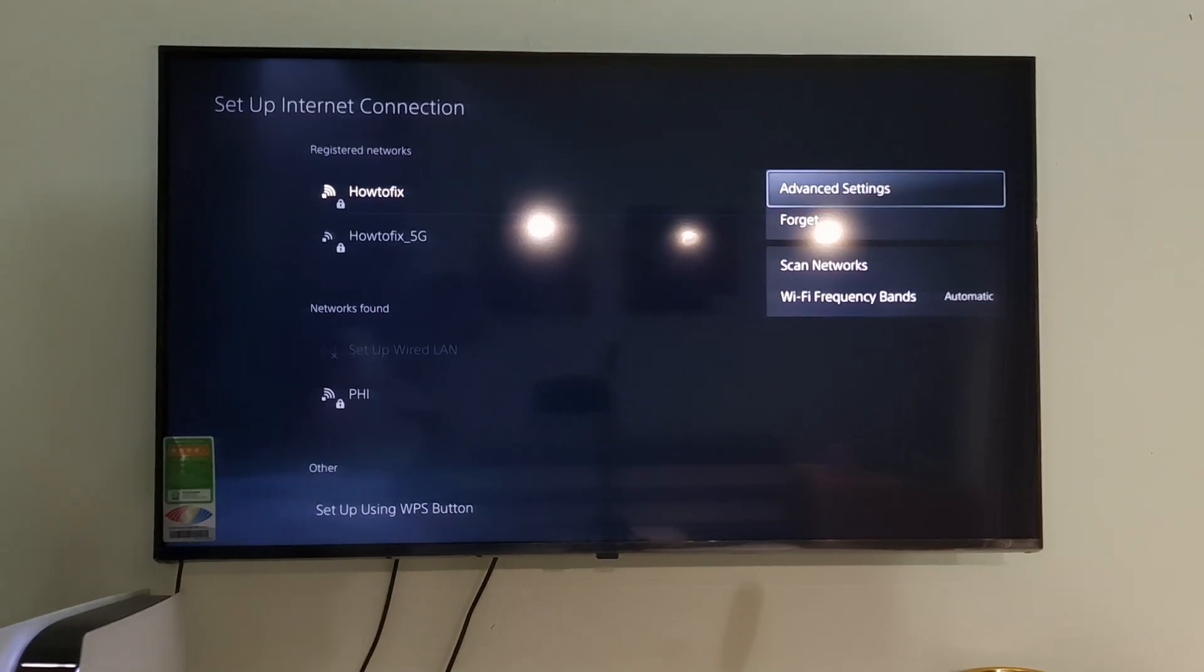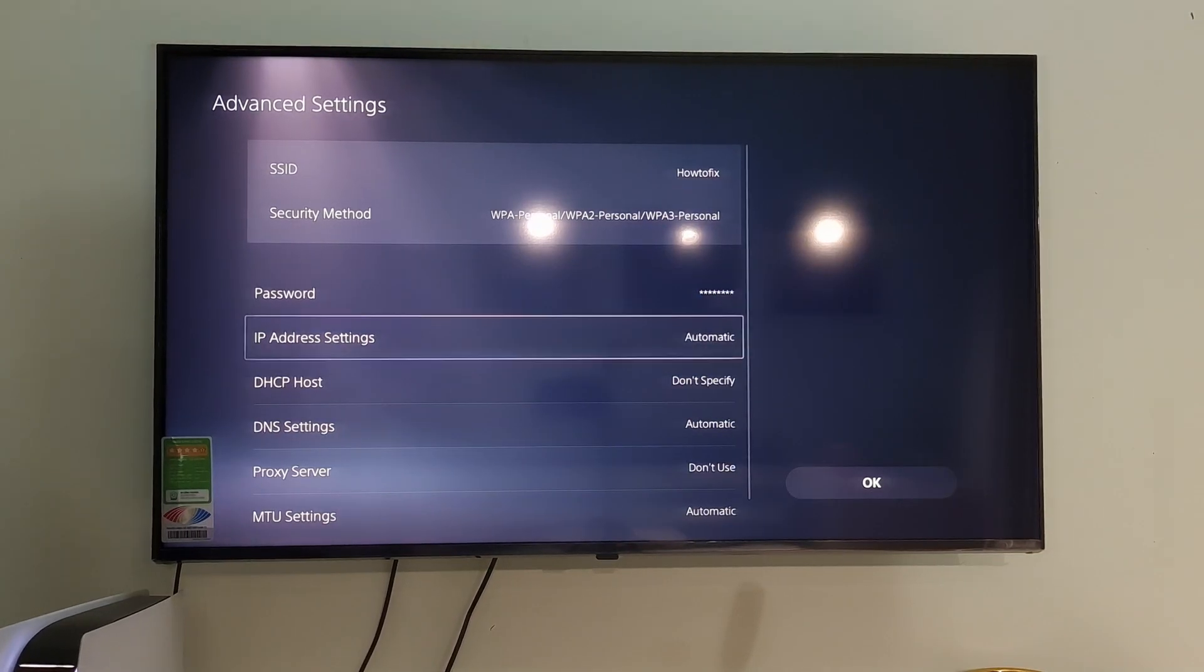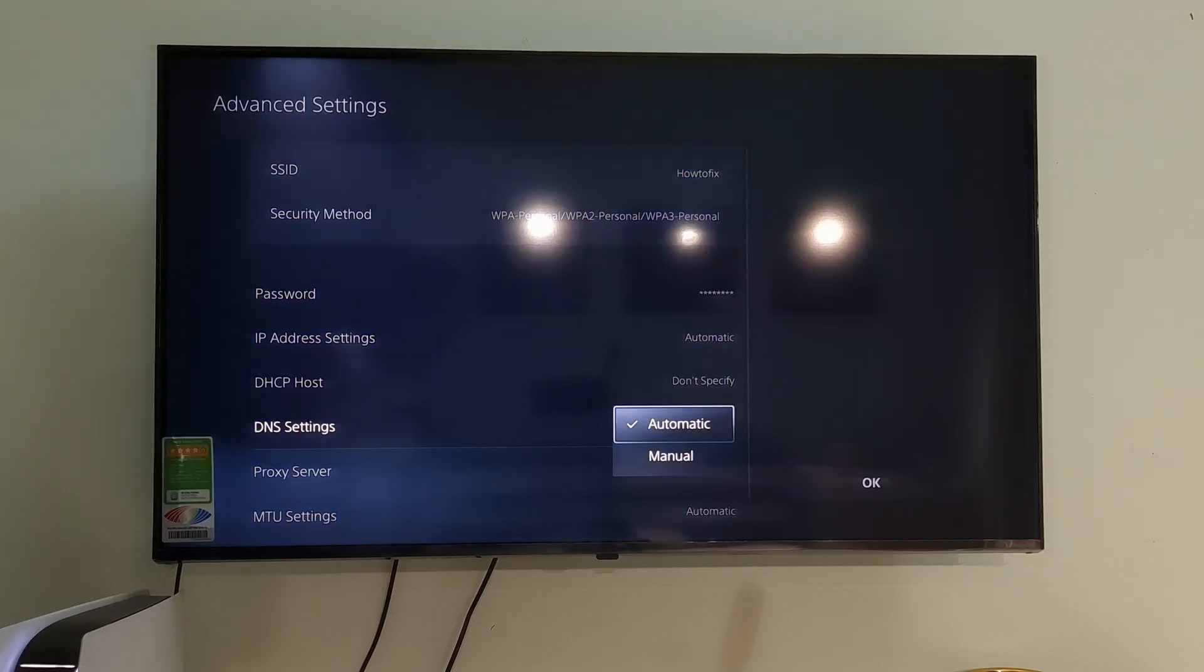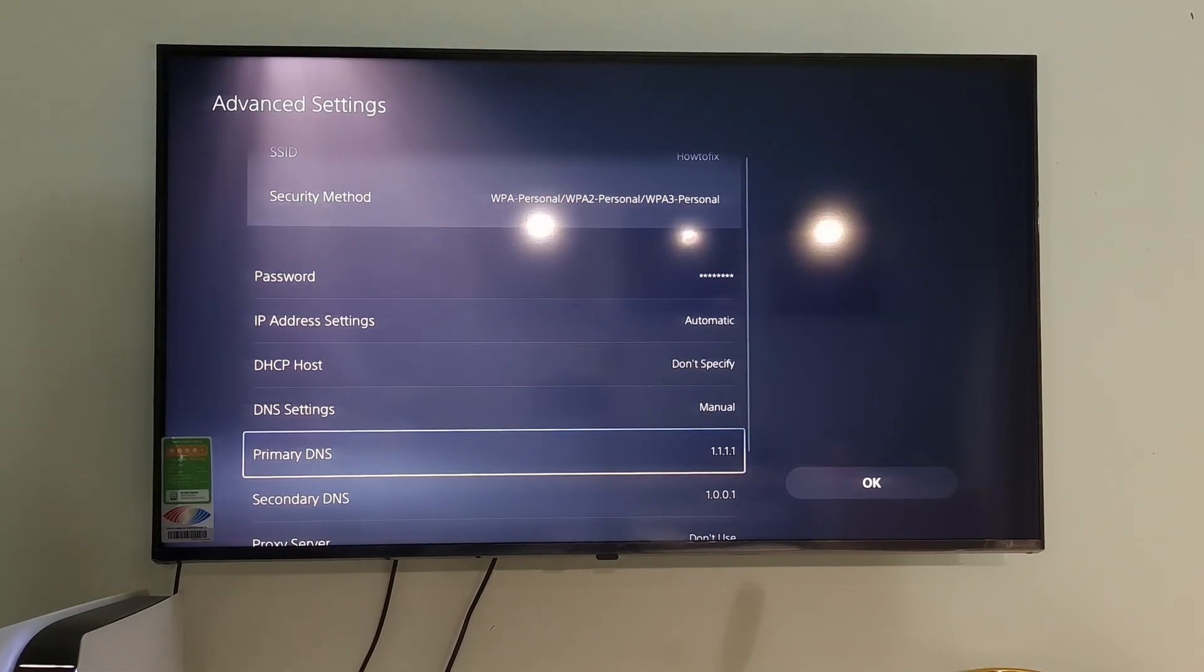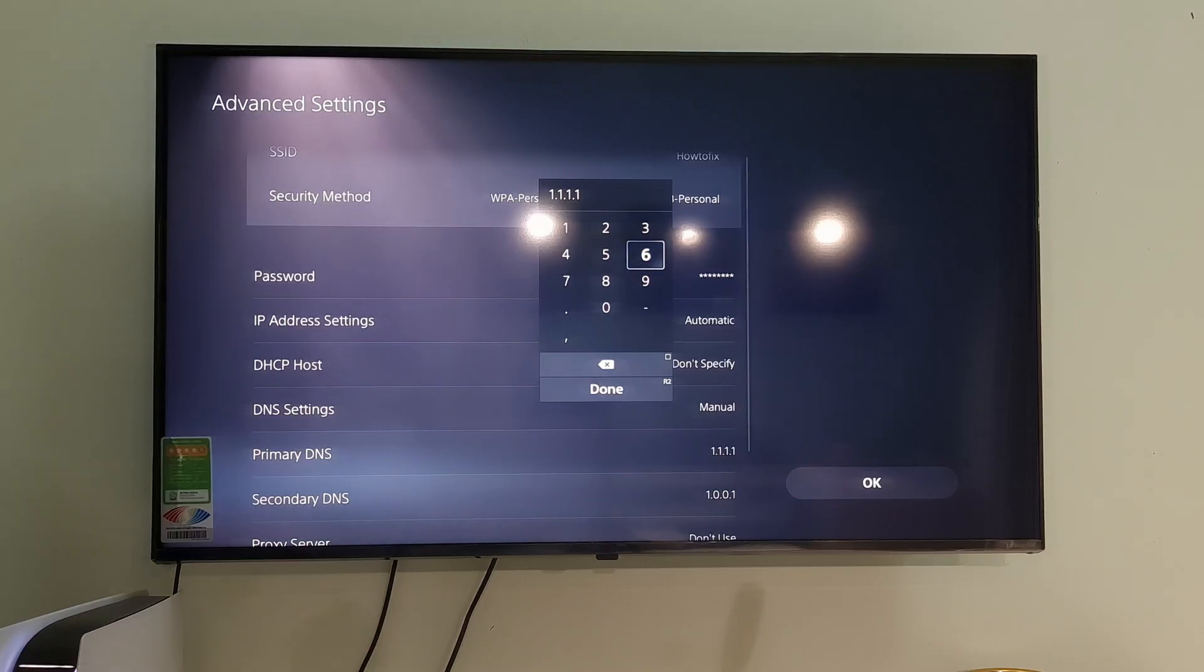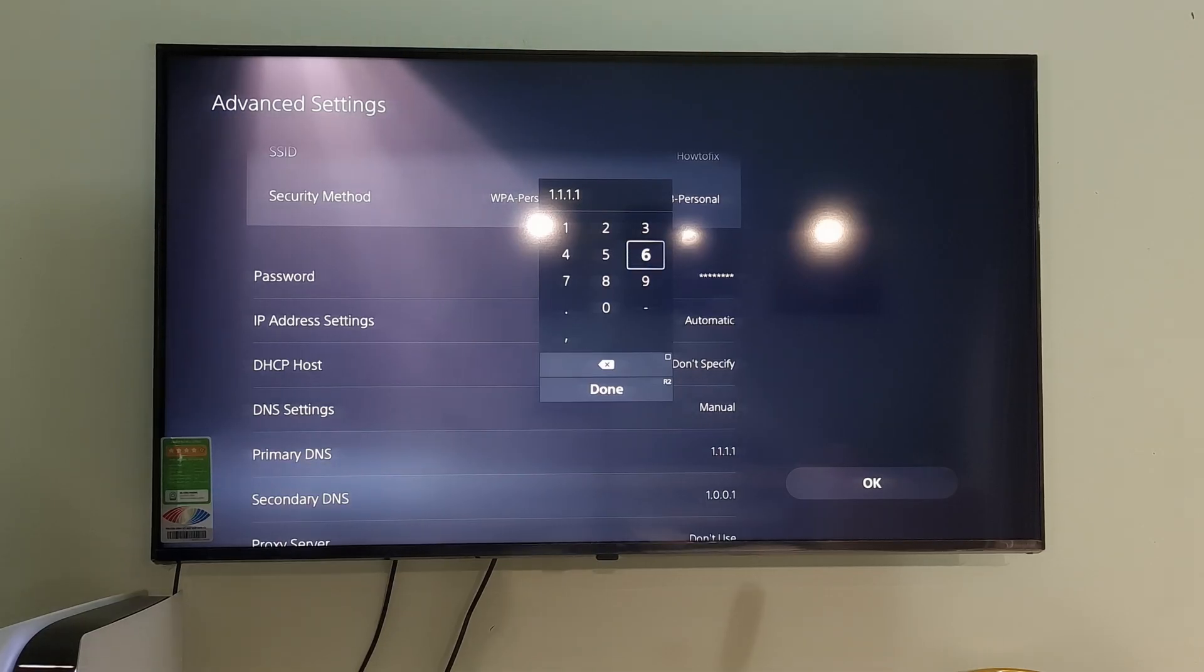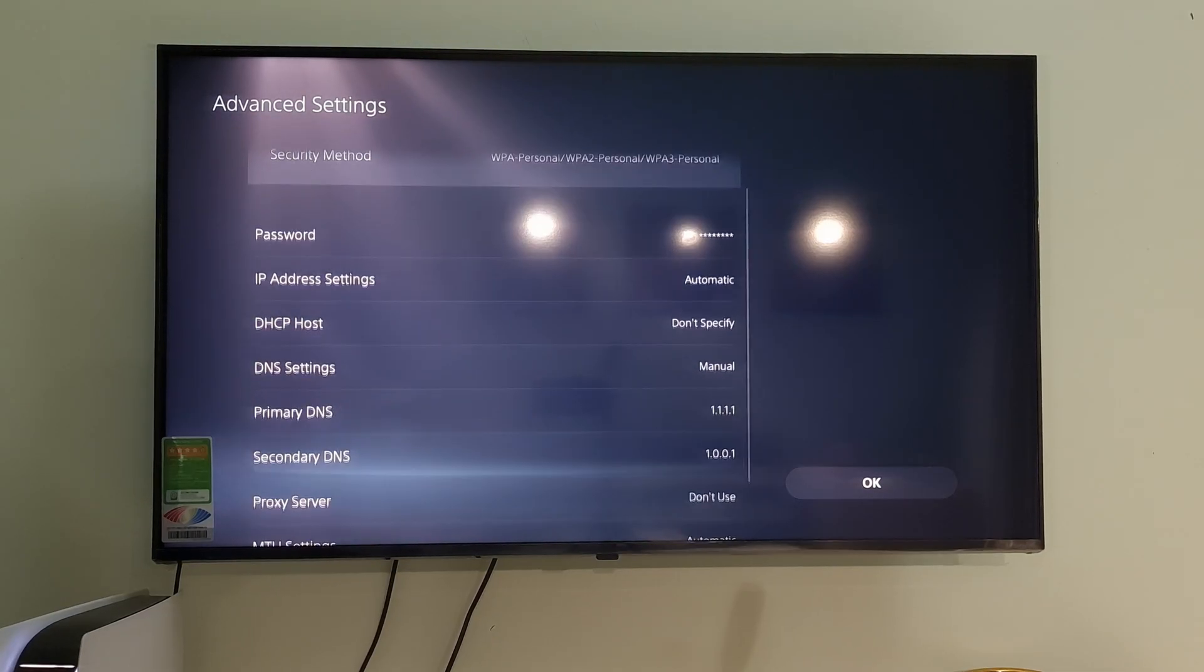Next, press Option button on the controller. Select Advanced Settings. Go to DNS Settings then press X button on the controller to select it. Select Manual. Here I will use Cloudflare DNS. So I will select Primary DNS then type 1.1.1.1. Next, I will select Secondary DNS and type 1.0.0.1.